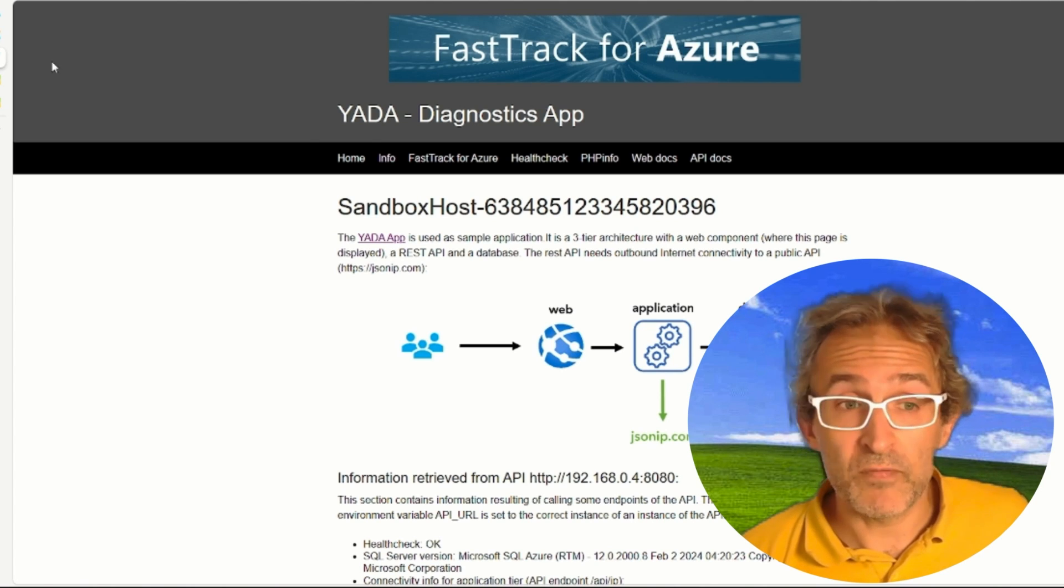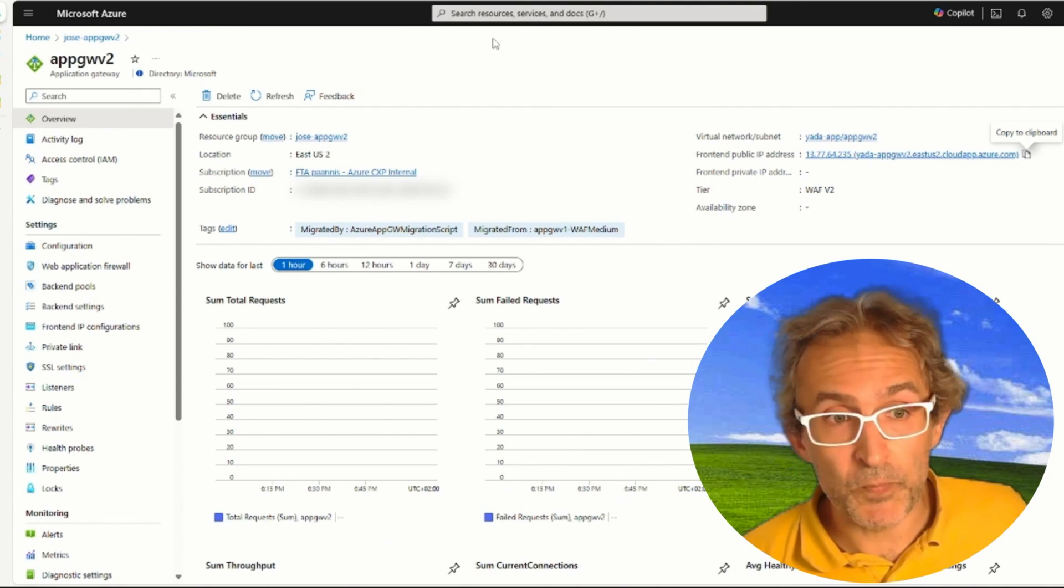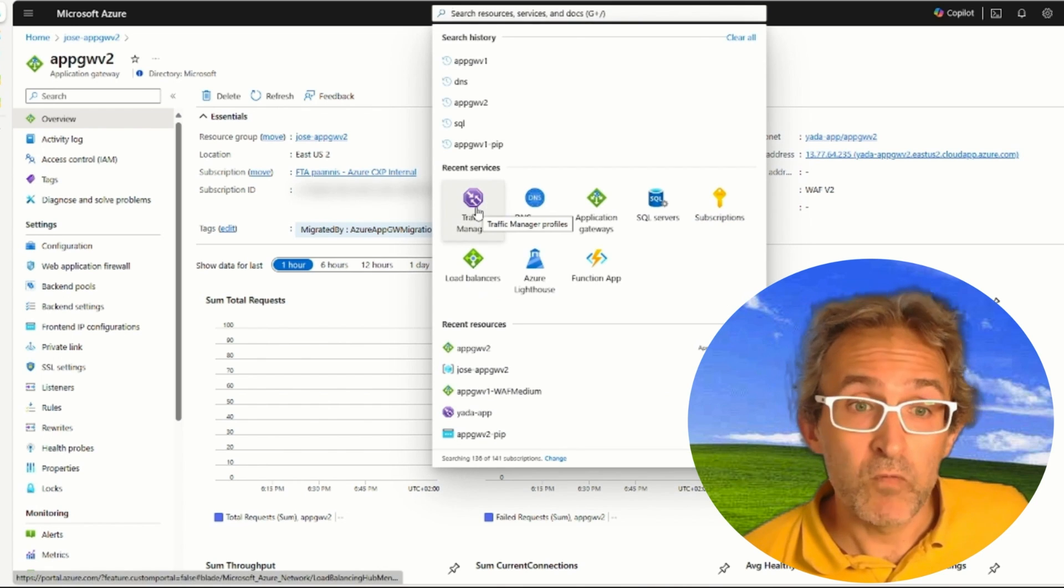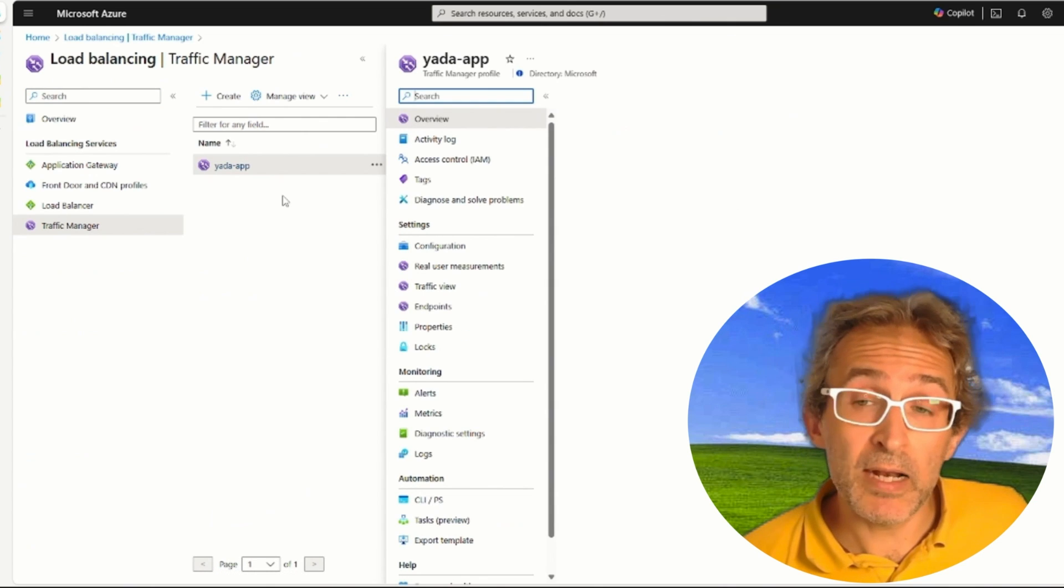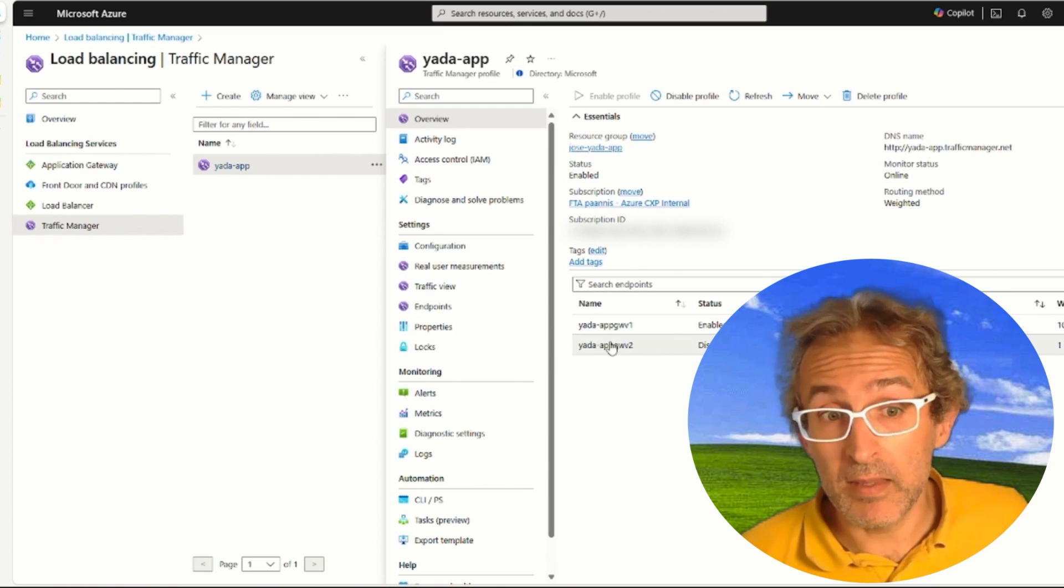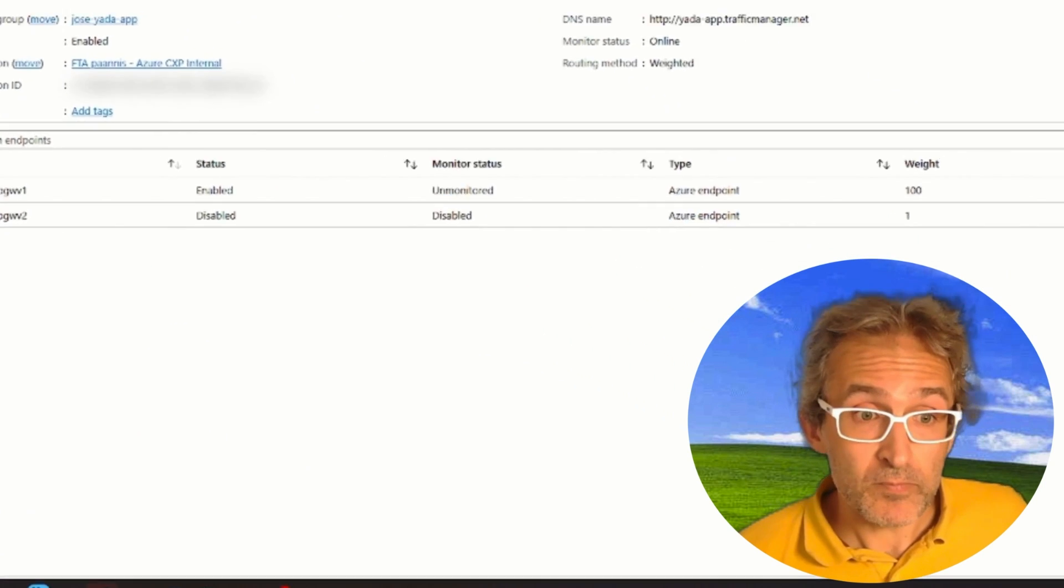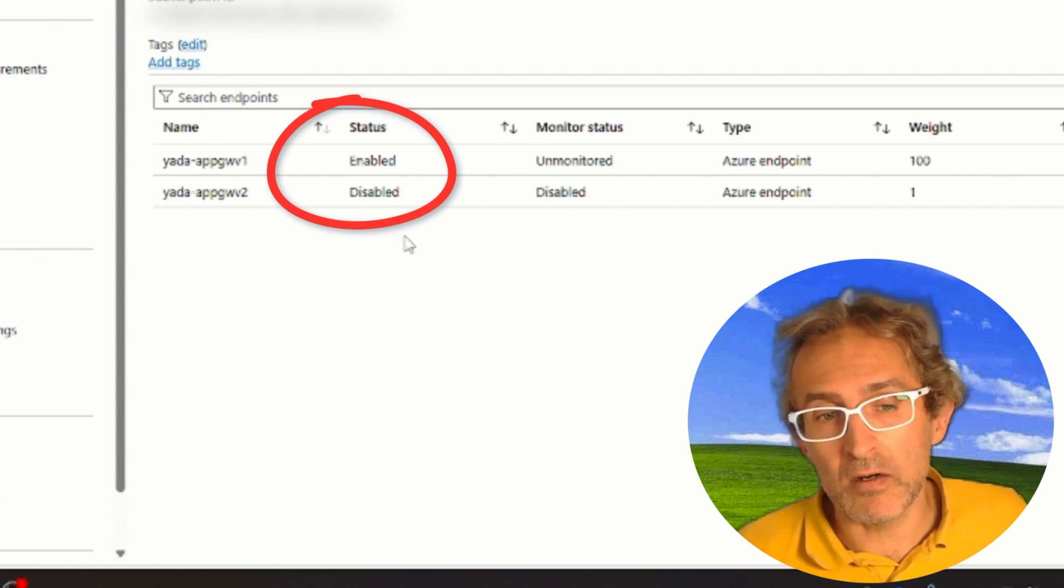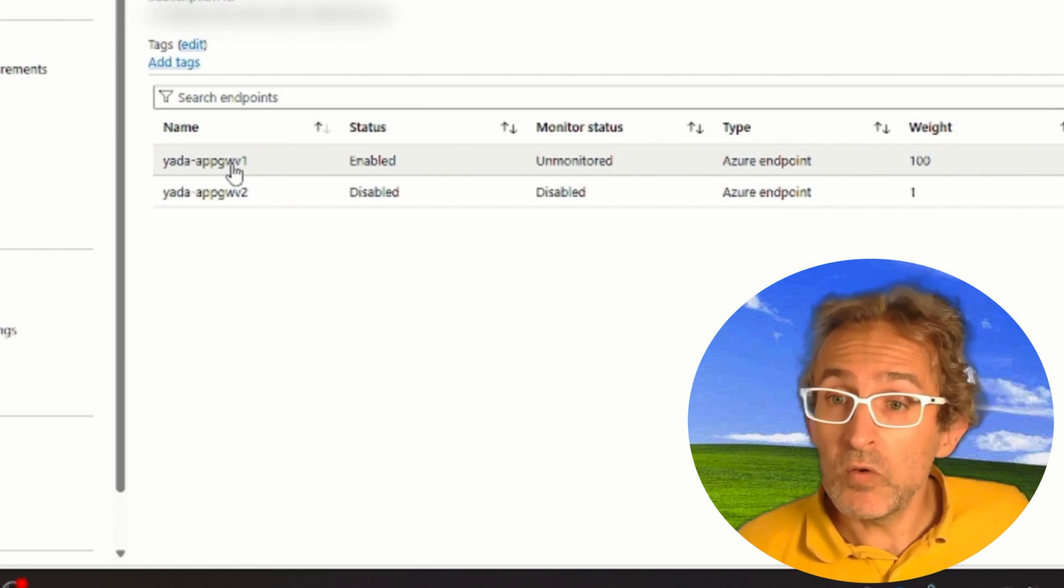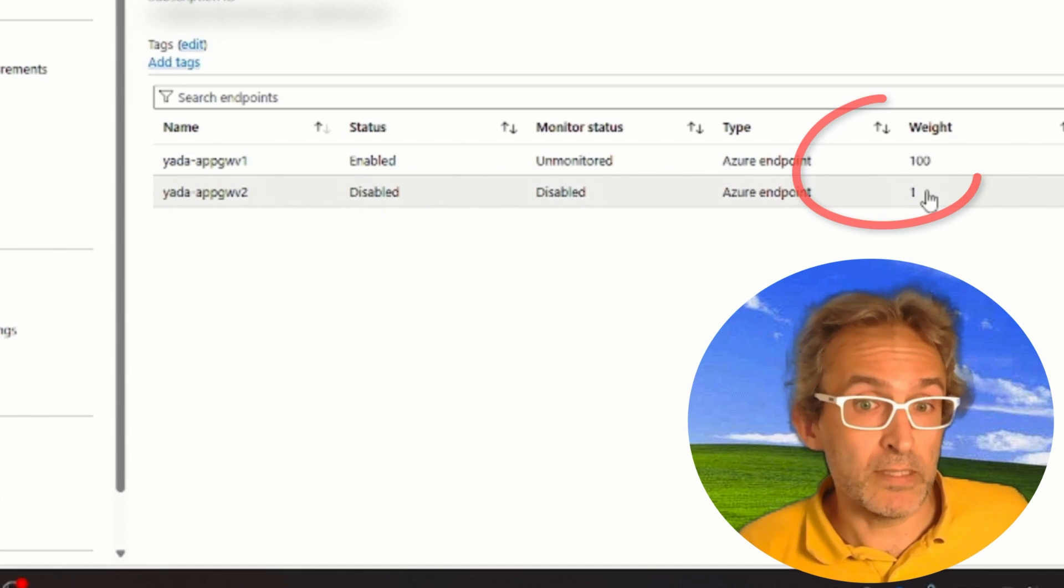Now, after we've tested it ourselves, it's time to send some of our users to this new environment with Application Gateway V2. For that, as I was mentioning earlier, we will use Traffic Manager. In Traffic Manager, we already have the profile, the endpoint for Application Gateway V2 created. However, it's disabled. So today, as we saw earlier, everything is going, all of our clients are going through Application Gateway V1.